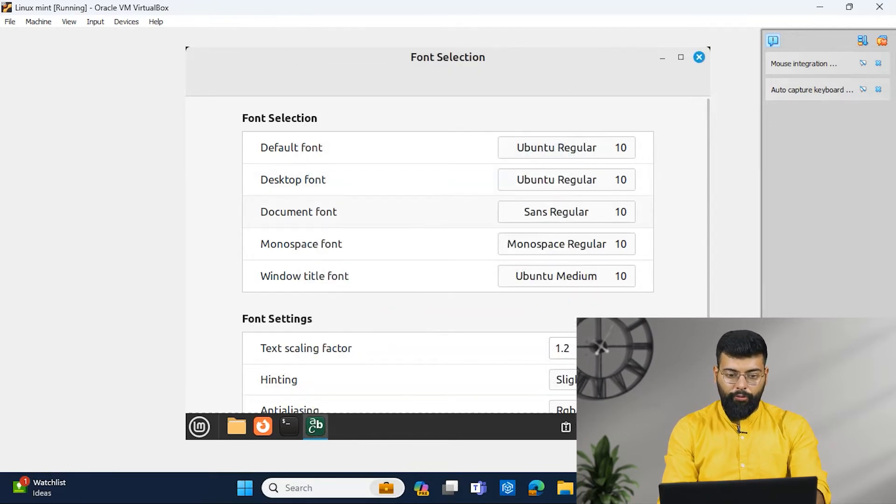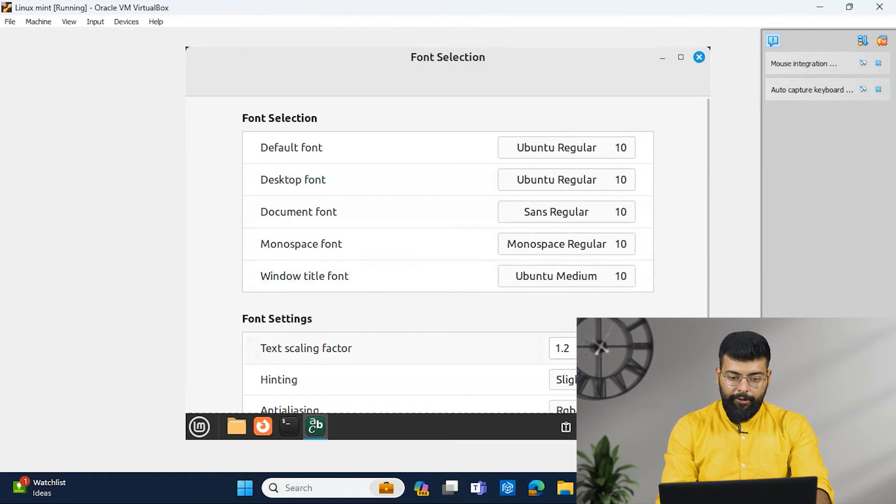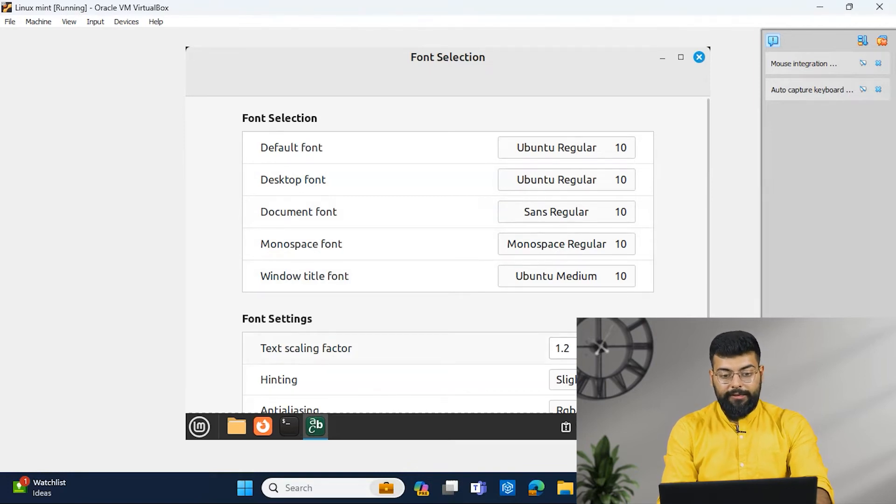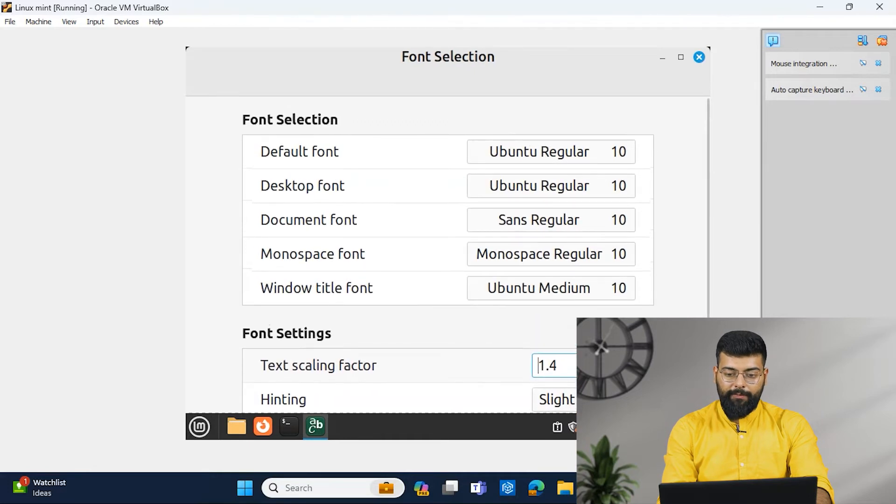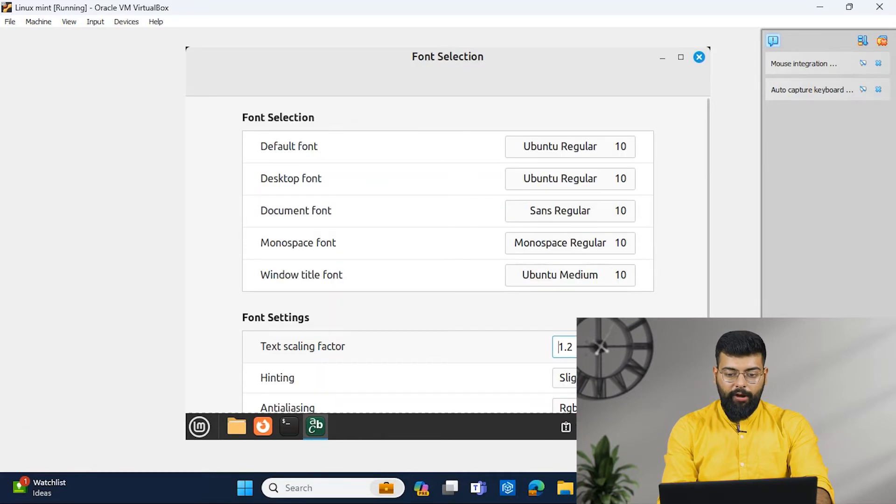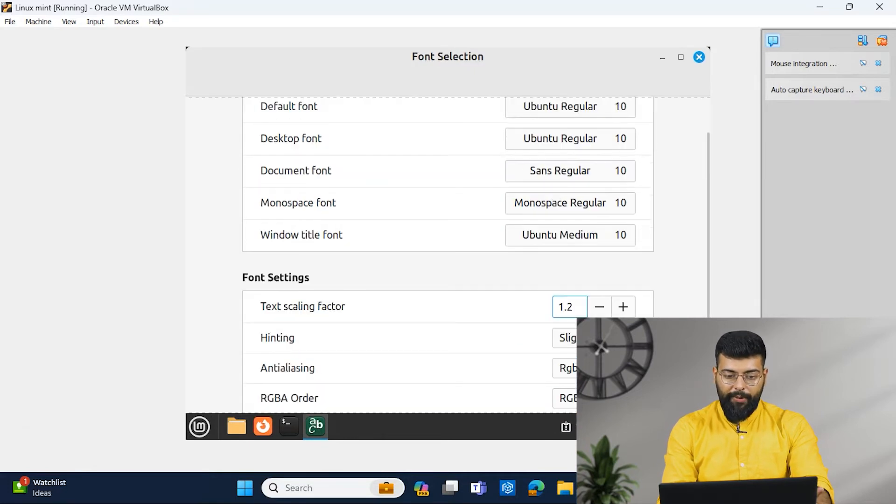For the desktop font, document font, monospace, window title and the text scaling factor. So we could enlarge it according to your requirements.